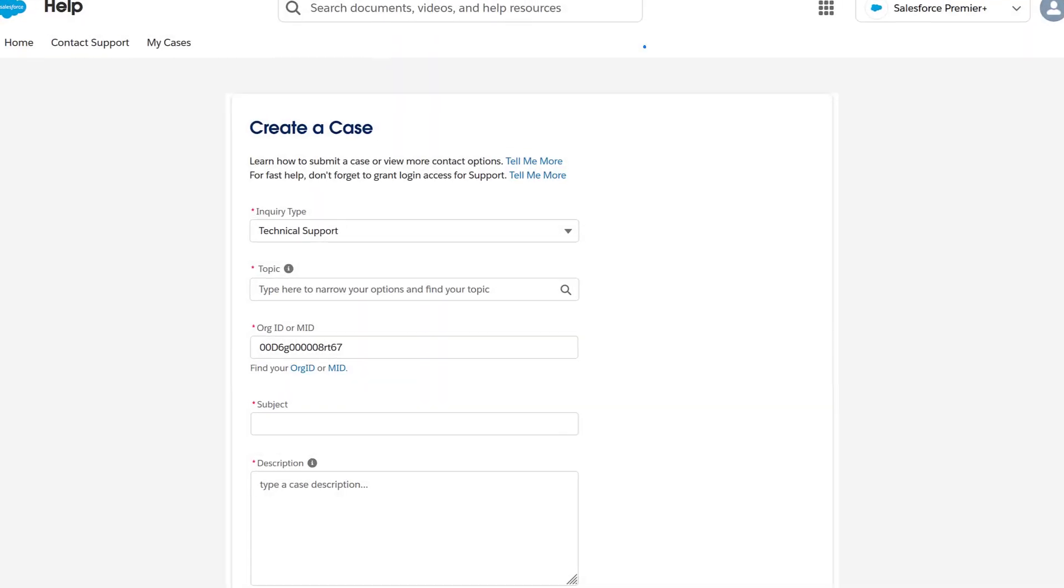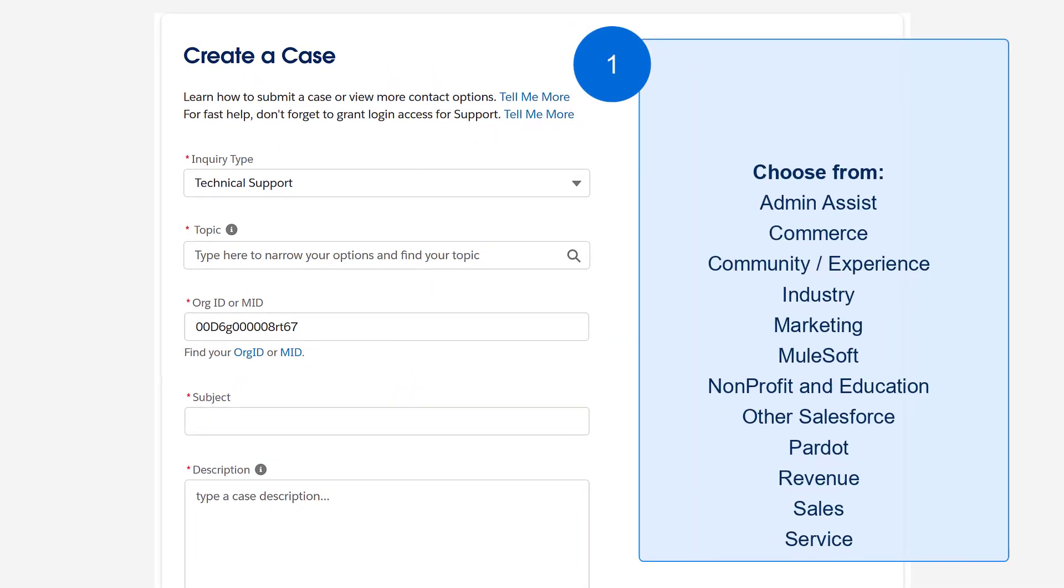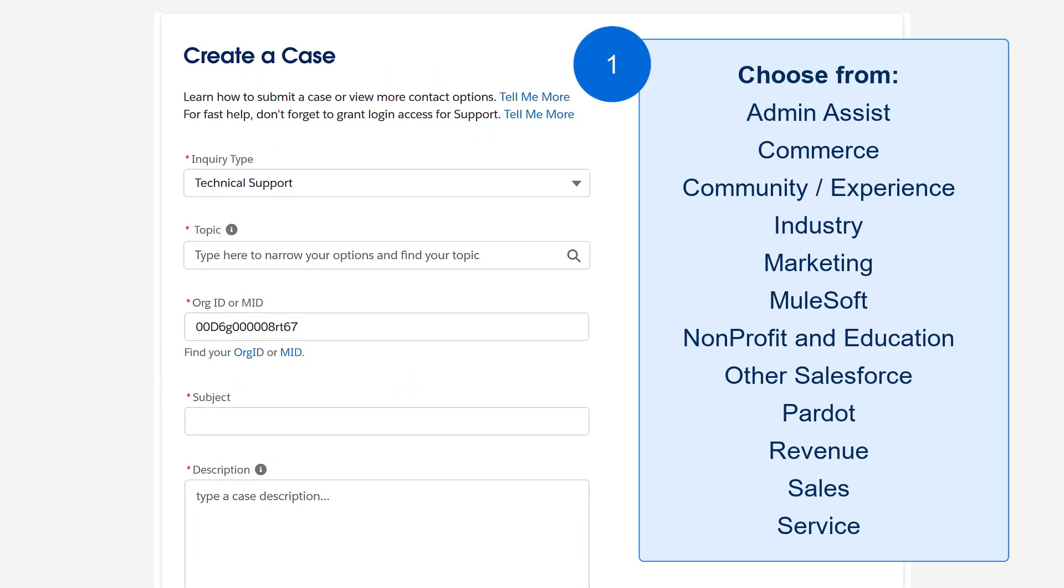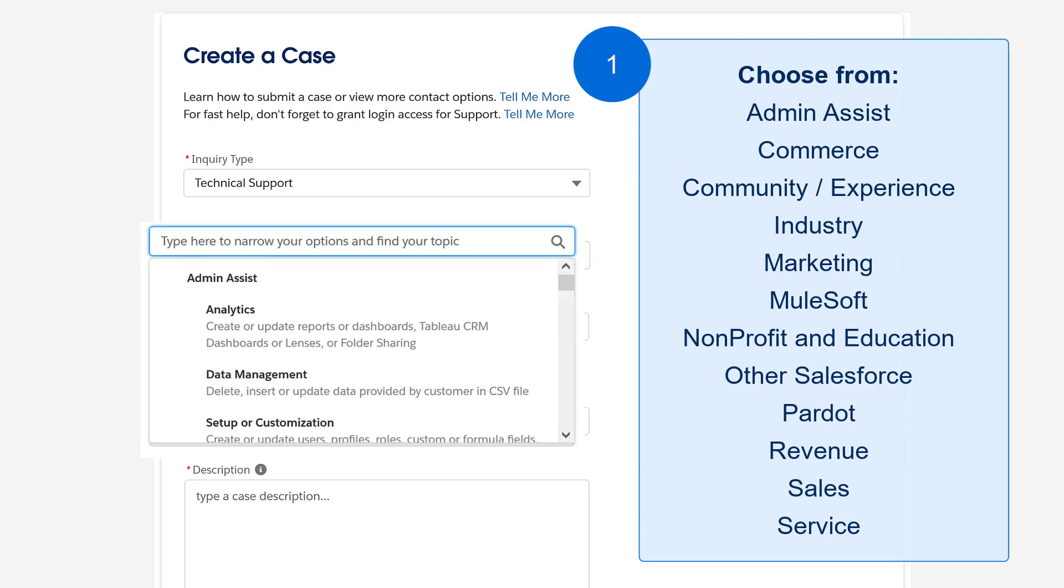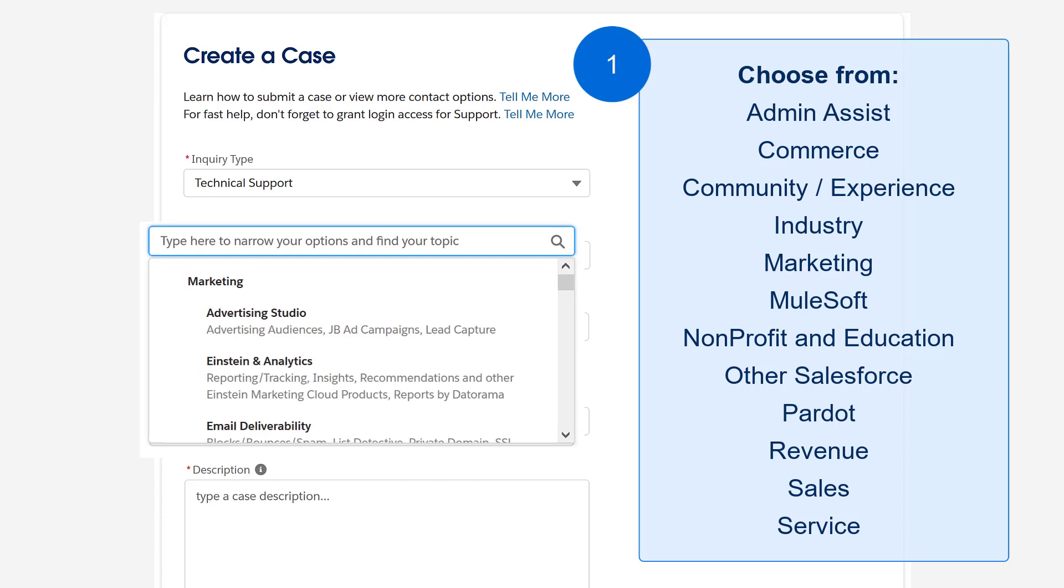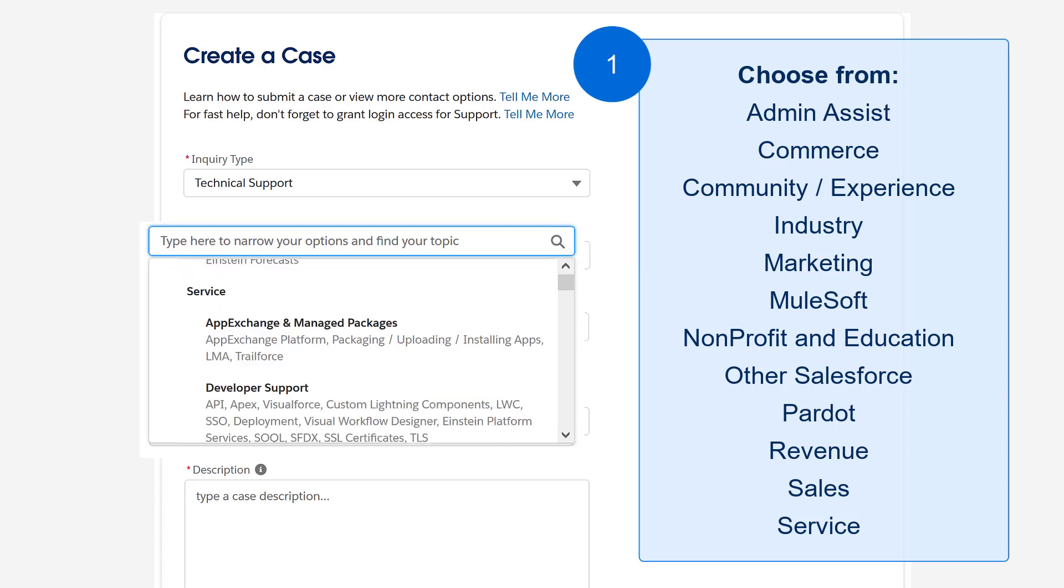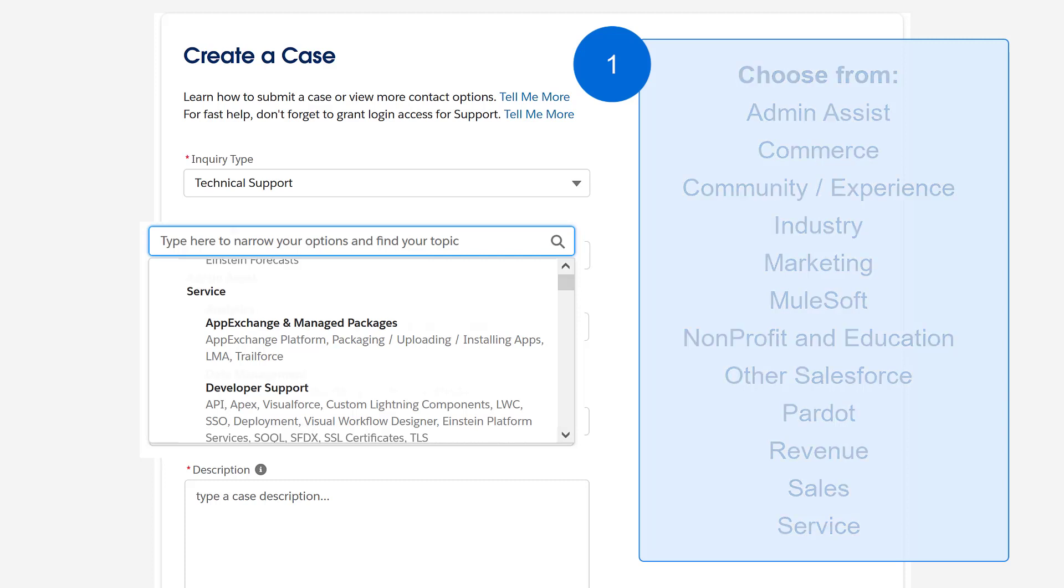One: What product are you using? Let us know which cloud or product you were using when the error occurred. From admin assist to marketing to service and everything in between, choose the product and topic that comes closest to your issue.